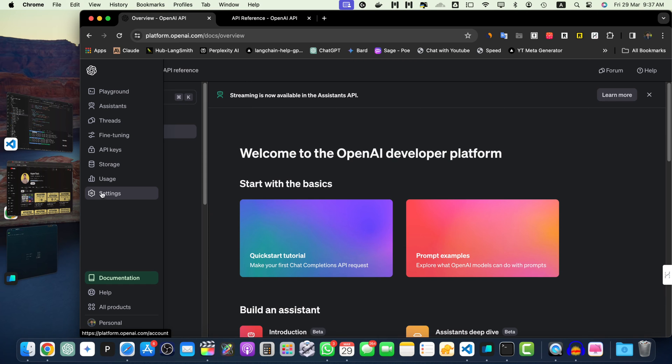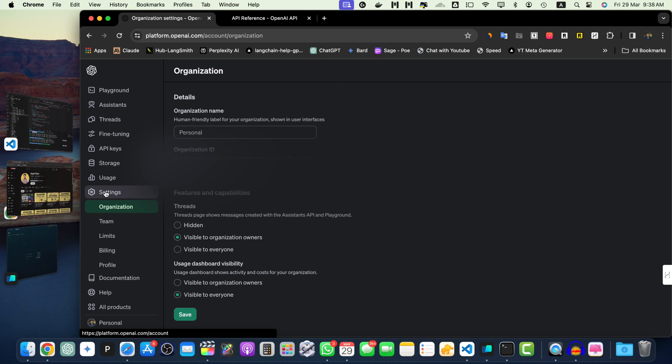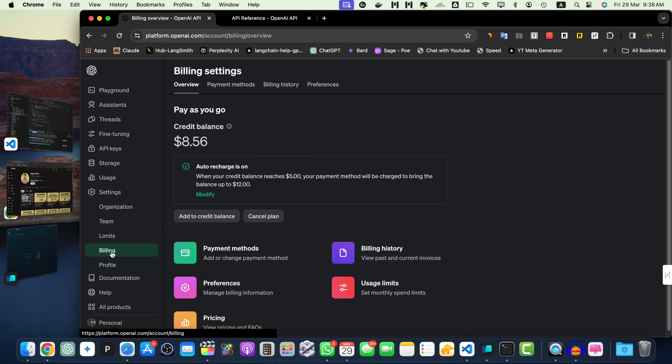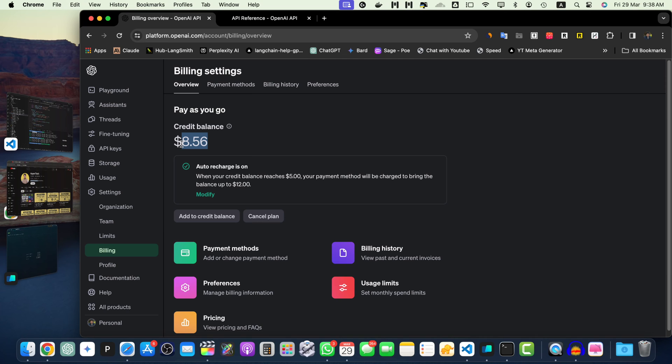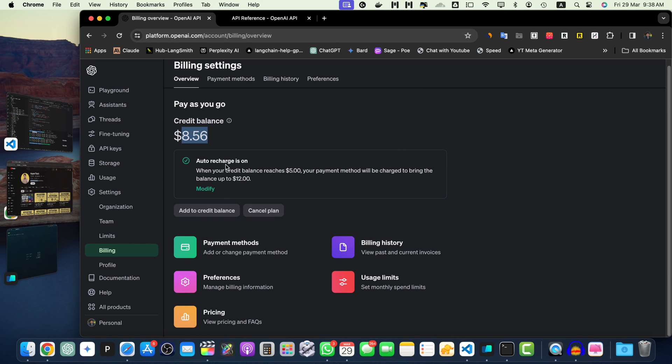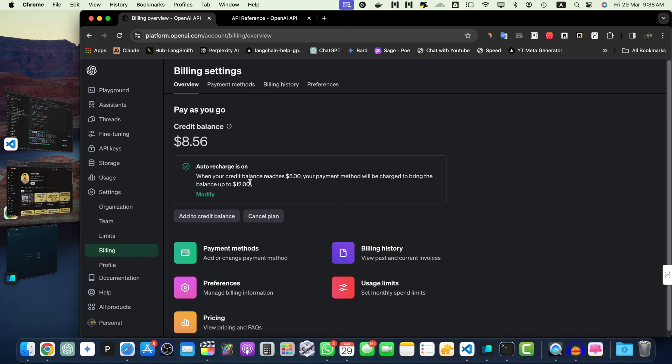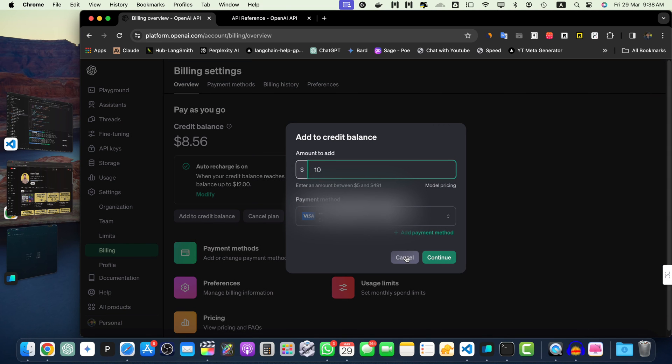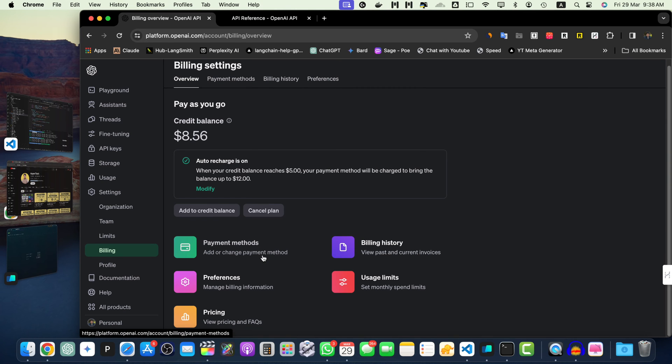Let me show you here in the left side panel. If you hover on that, this would appear. And if you click on the settings, then you will see the billing area. If you click on that, you will see this section where you can see right now I have almost $8.56 credit balance that I can use. And I also have configured that auto recharge is on whenever my credit balance reaches $5, my payment method will be charged to bring the balance up to $12. This would automatically charge my credit card.